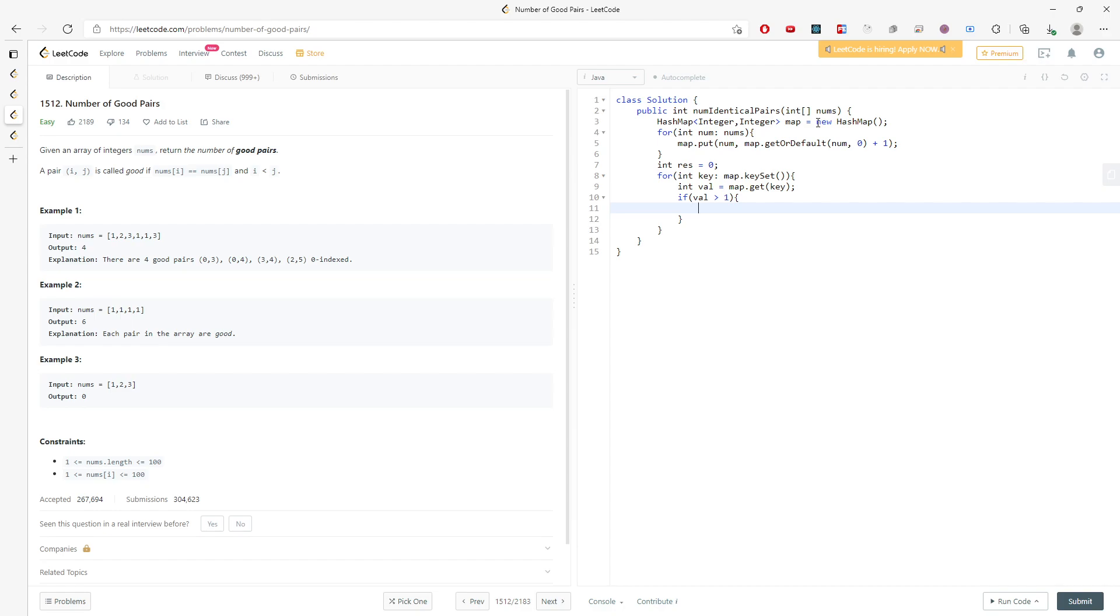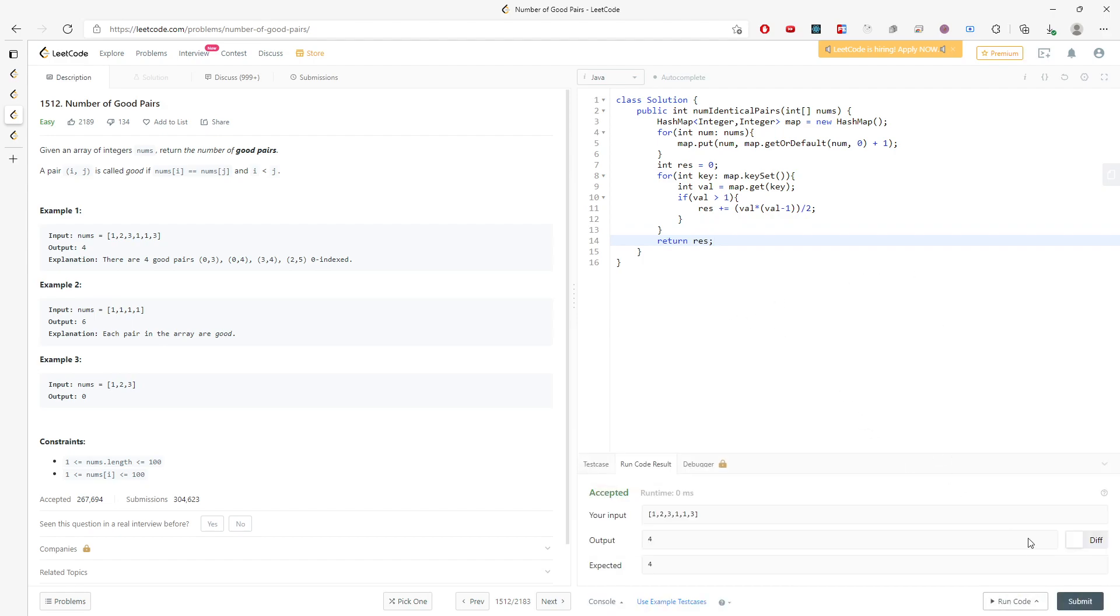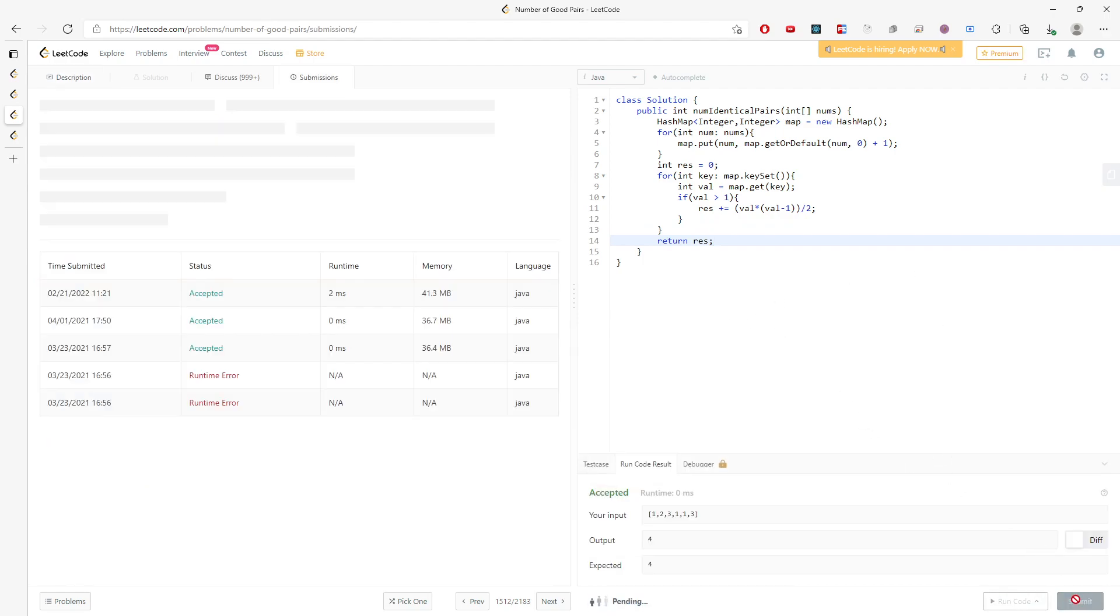So you can use the map. So it's just result plus equals val times val minus one divided by two. And when you return, you return result, right? This is the return value. And this is super easy.